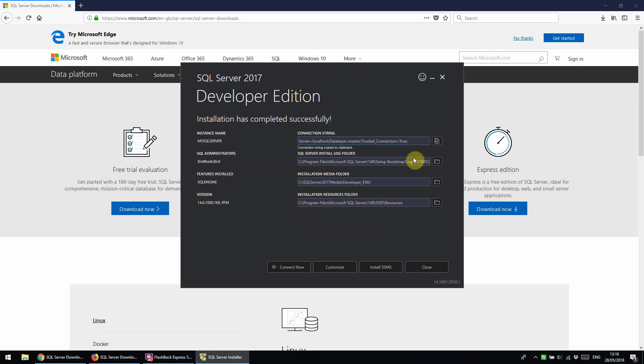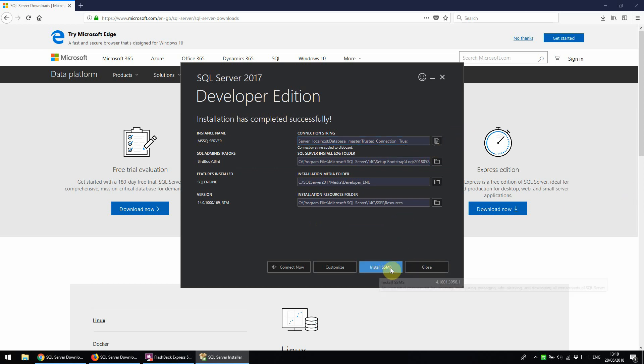I would also suggest installing SSMS from this button here. The next tutorial in this series will be to download SSMS, which is SQL Server Management Studio, so that we can make use of the SQL Server instance we just installed.